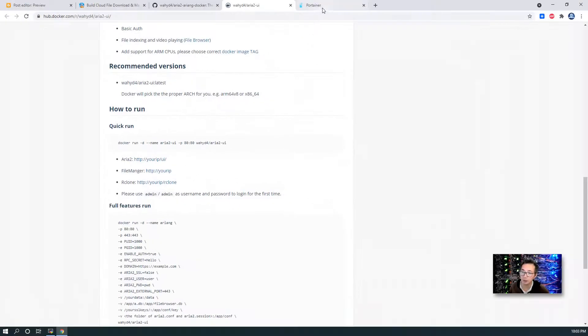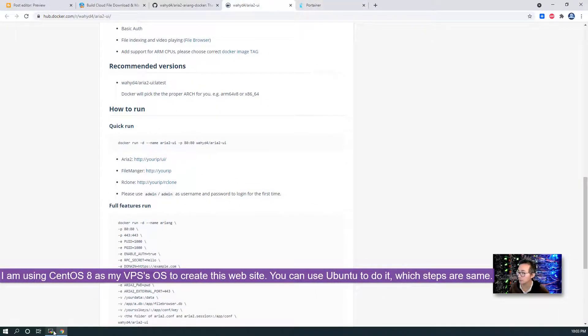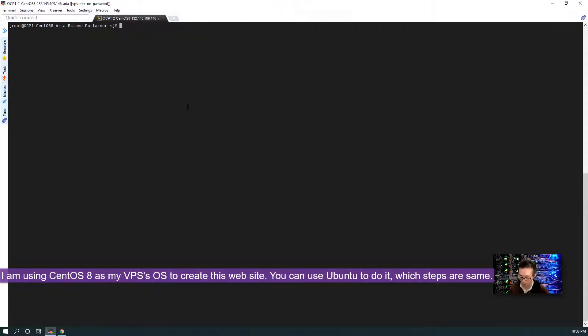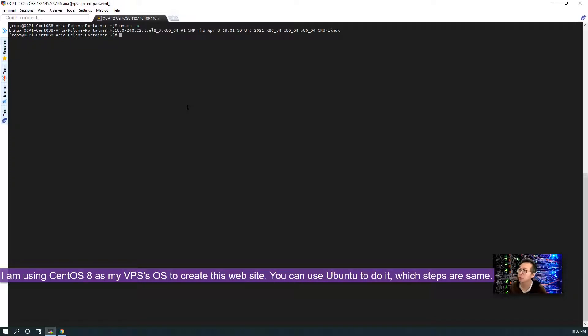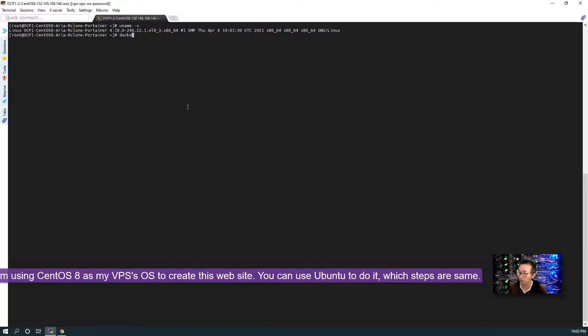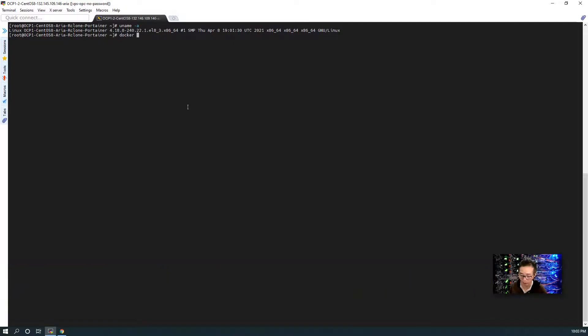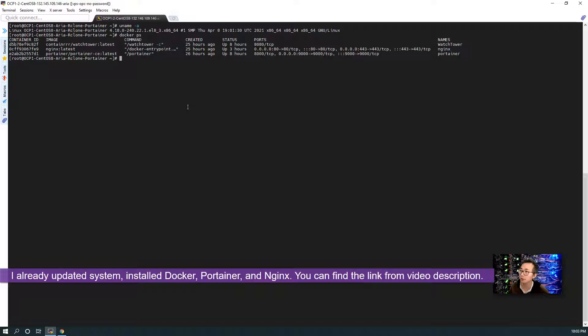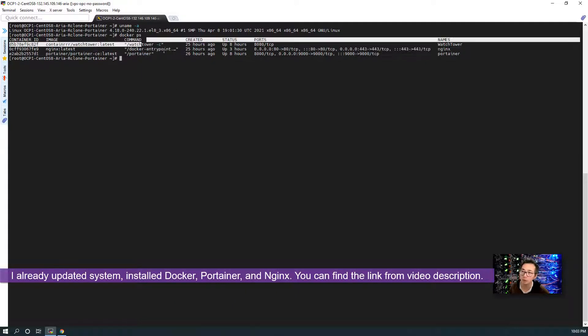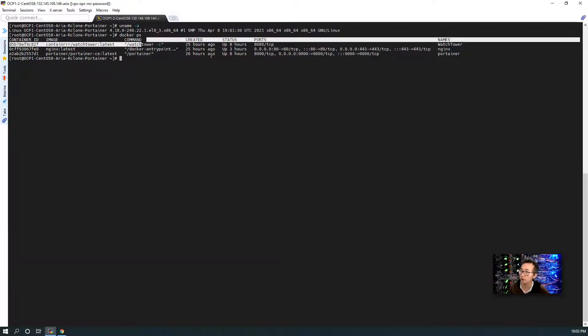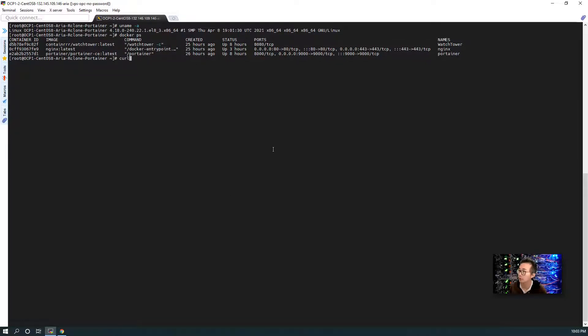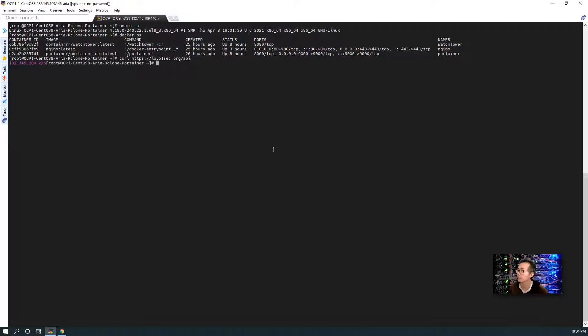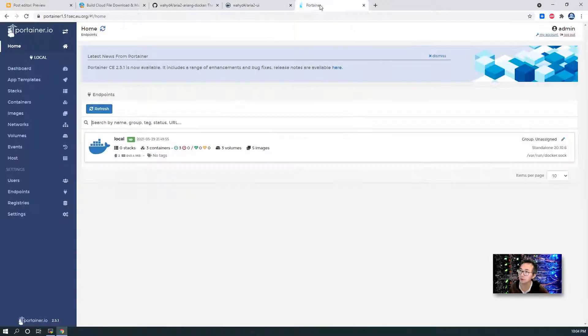So the environment I'm going to be using is basic CentOS 8 environment. I have been using it to create my Portainer website. So I already installed the Portainer, Nginx, and the Watchtower, those three docker containers in this VM. It's a cloud VPS. You can see the public IP.